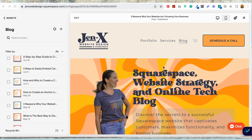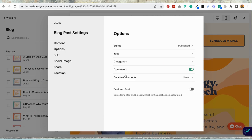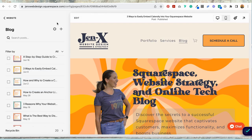The first thing I'm going to do is locate the three blog posts and go into their settings. So here is one of the posts. I'm selecting these three dots. I'm going to settings, options, and I'm going to select featured post and save. And now I'm going to do this for the other two posts.